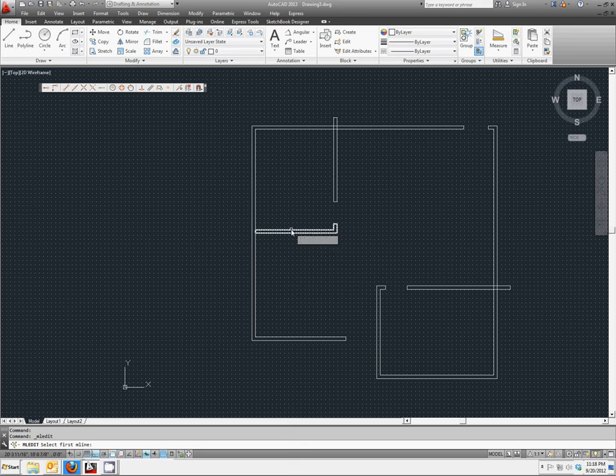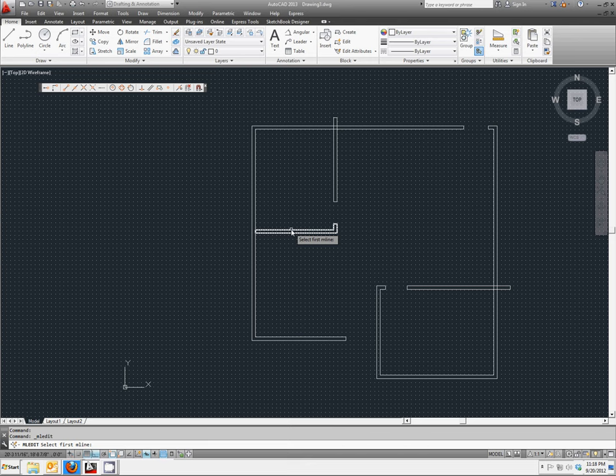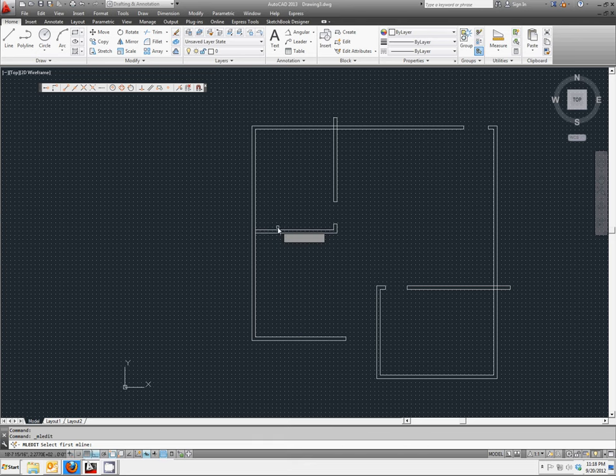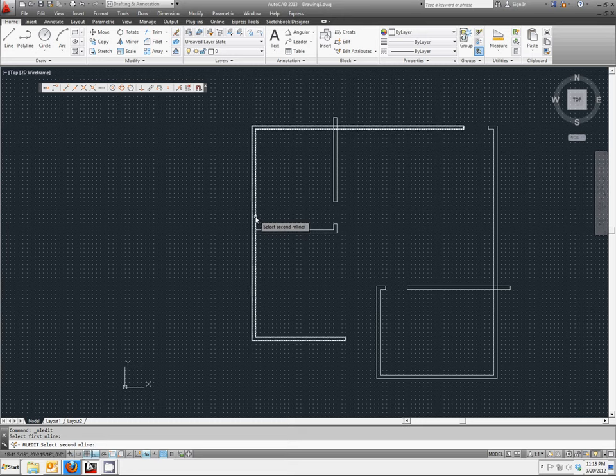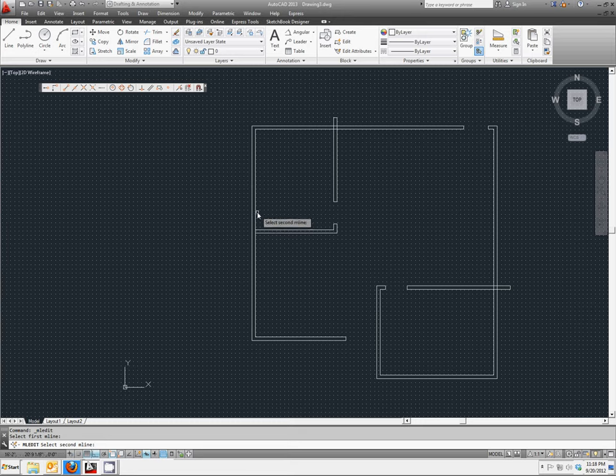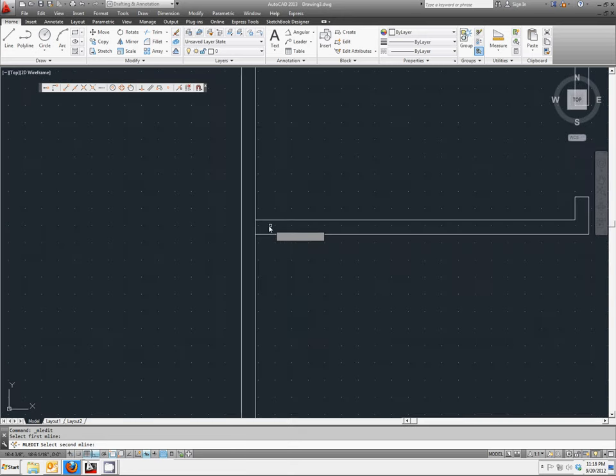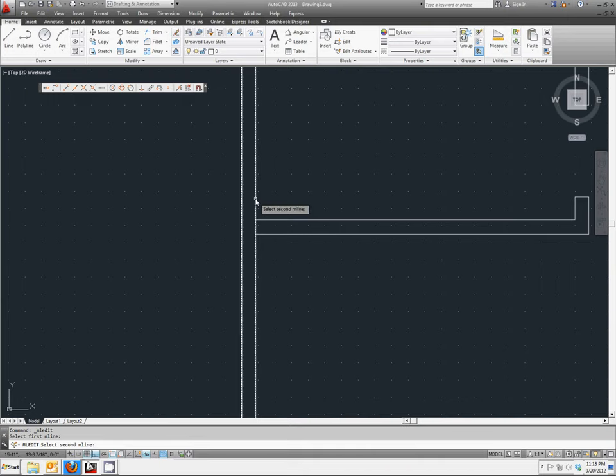This is going to both trim and form the lines into the proper shapes. First, we need to pick the wall that's extending out away from it, the horizontal line. Then select the second line as the outside wall. What's going to happen is we're going to get rid of this middle piece here.